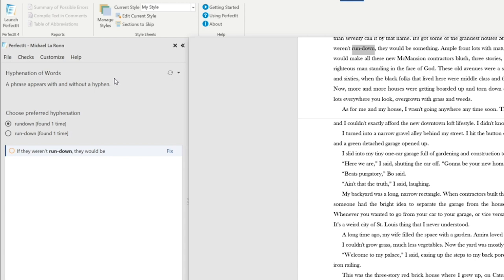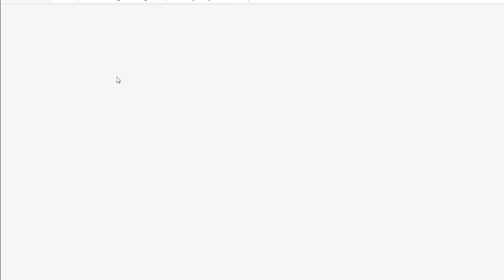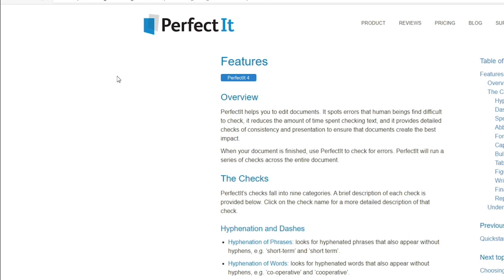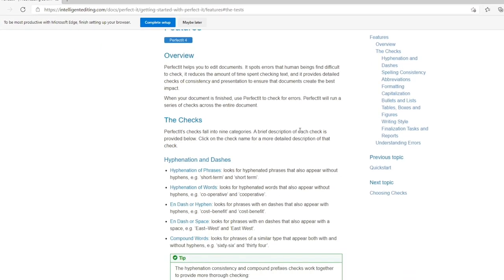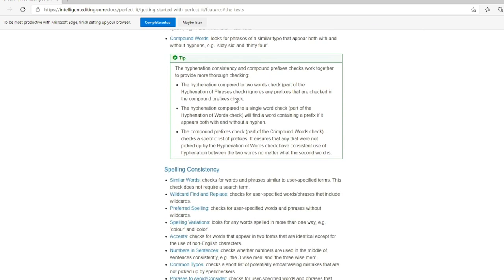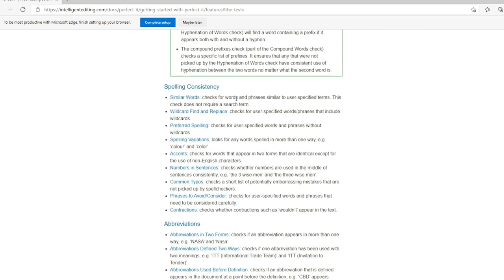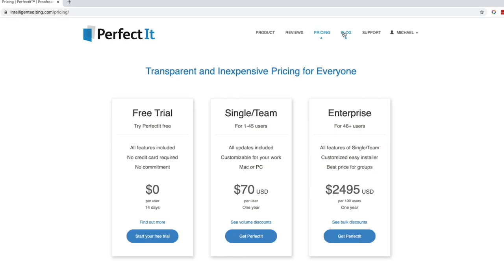Now, if you want to get an understanding of all the different checks that are available, go to help and then select understanding the checks. And then I'll link to this in the video description as well. But this gives you a description of all of the different checks that Perfectit will do. And I think that this is very helpful for those who are just like, I don't know if this is worth it. You know, you can kind of see what it can do and why this is such a powerful tool for you.